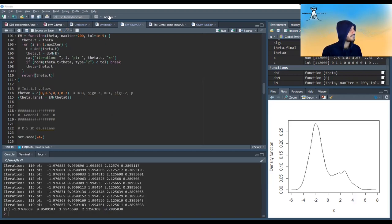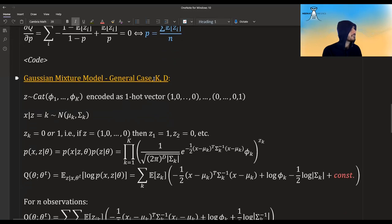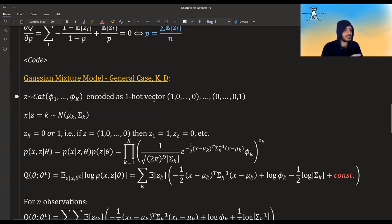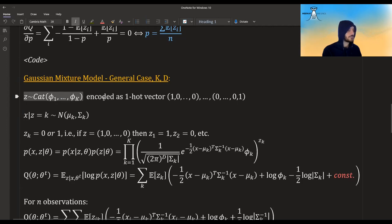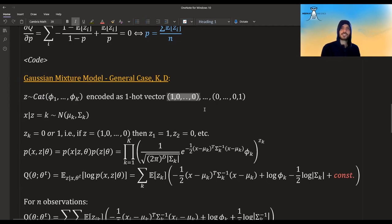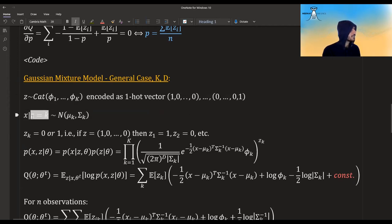Now let's move to the general case. We will have k components, not just 2, and the data can be multi-dimensional. The z won't be just Bernoulli — it will follow a categorical distribution, encoded as a one-hot vector. So if we get the first entry equal to 1, we are in the first component; if we get the last entry, we are in the last component. Given that we know which cluster we belong to, x distributes multivariate normal with a vector of means and a covariance matrix.